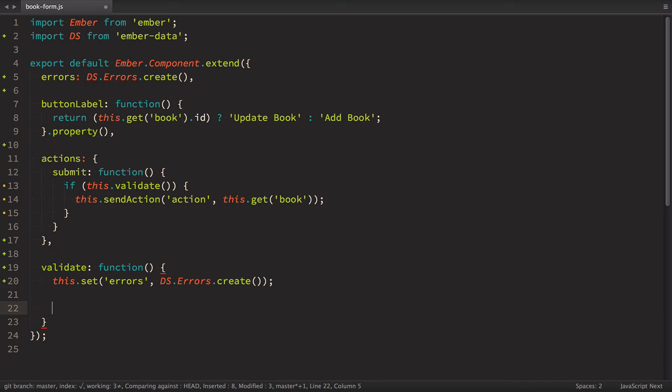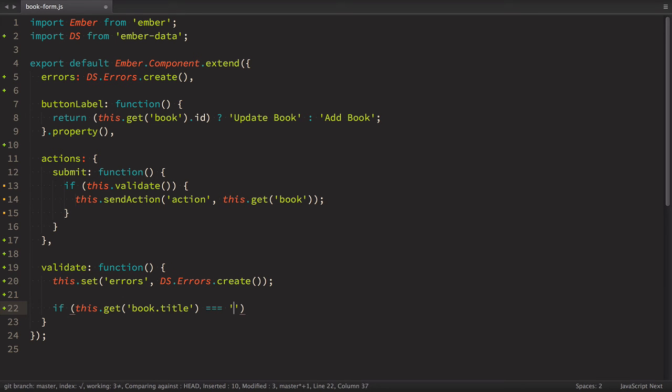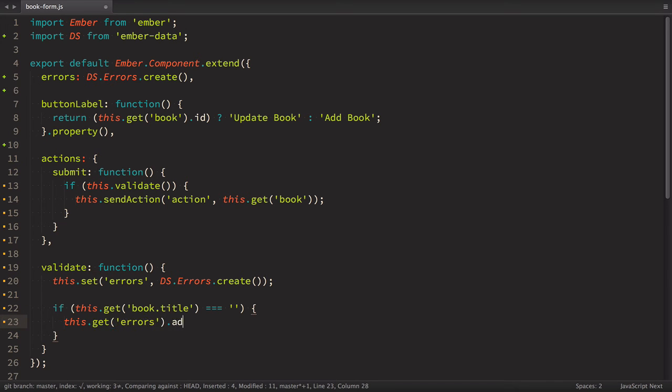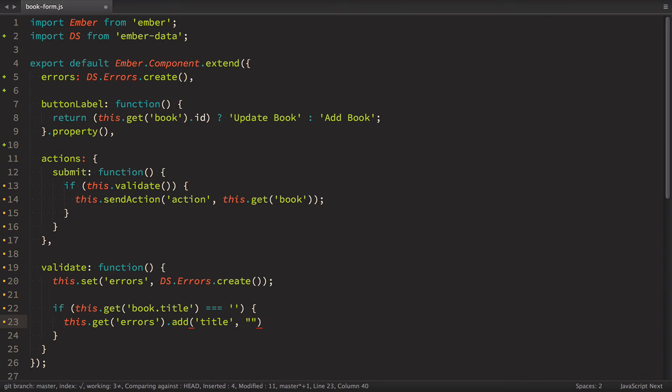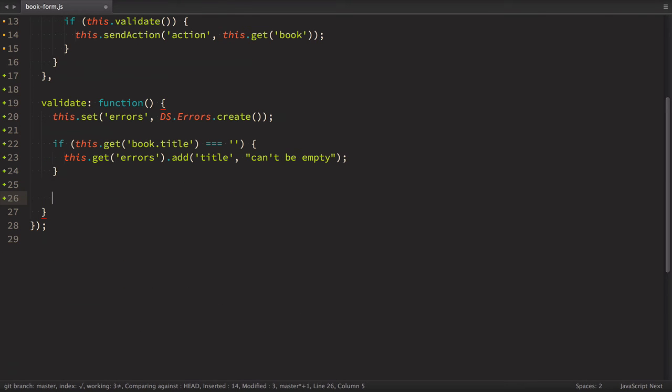And inside of this function, first we want to reset our errors. So we do this set errors to be again ds errors dot create. Next, we need to implement our validation. So we do it something like this. If this get book title to equal empty string, then this get errors dot add. So this add method is the method of the ds errors. So we can add errors. We specify the field of the error. In our case, that's going to be title. And then the message. In our case, that's going to be can't be empty. And in the end, we need to return true or false from our validation. So we return this get errors is empty. Again, this property is provided to us by ds errors.